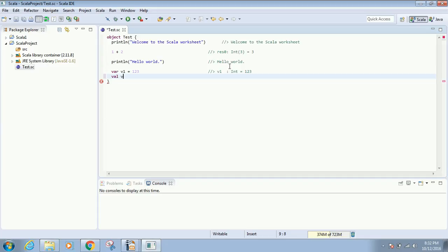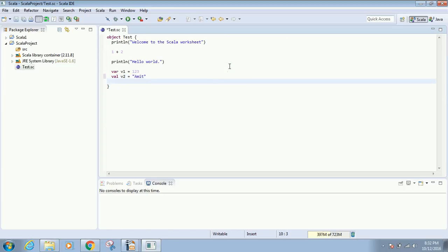For a string variable, I'll create v2. I press Ctrl+S and immediately it will be executed with the result on the same line.